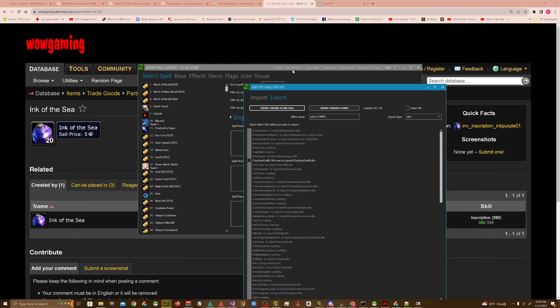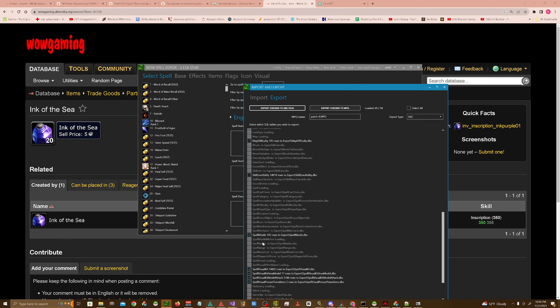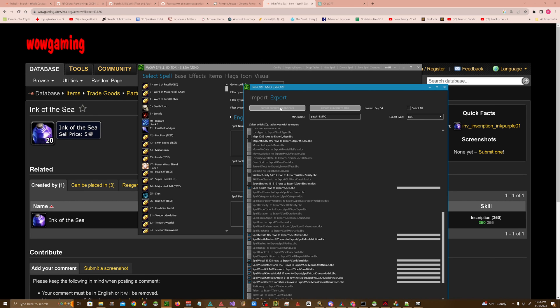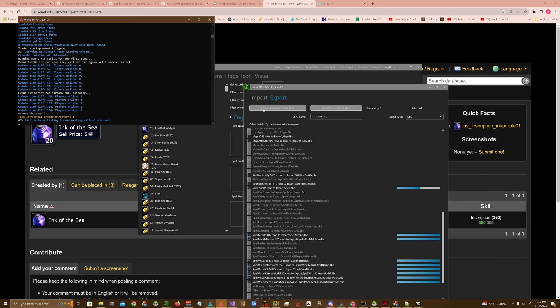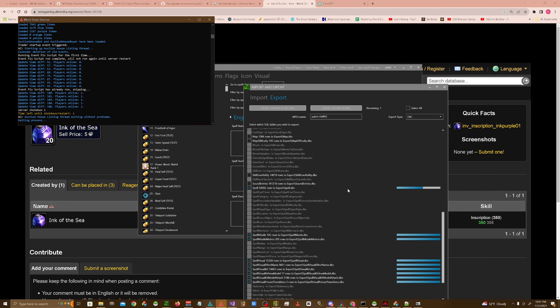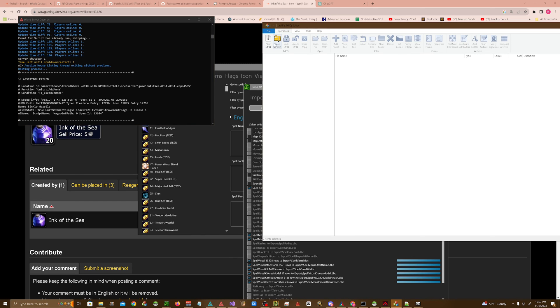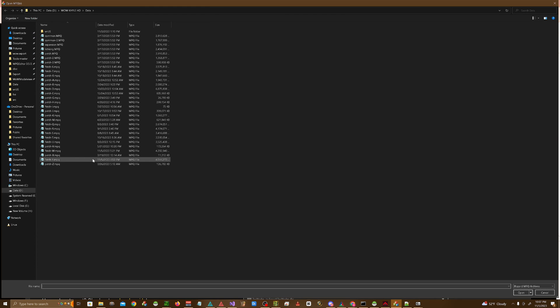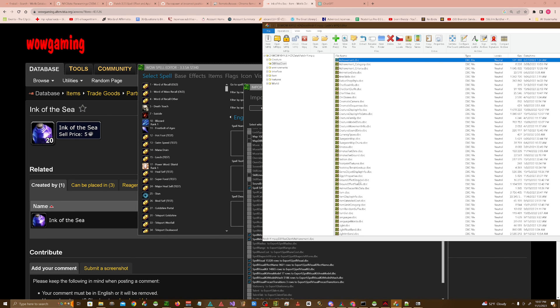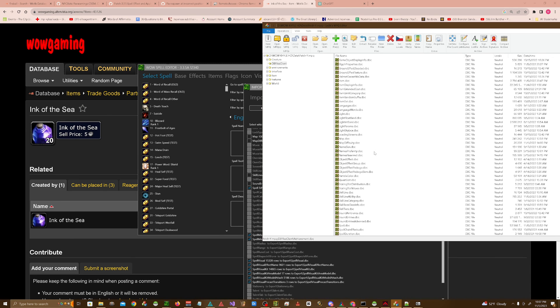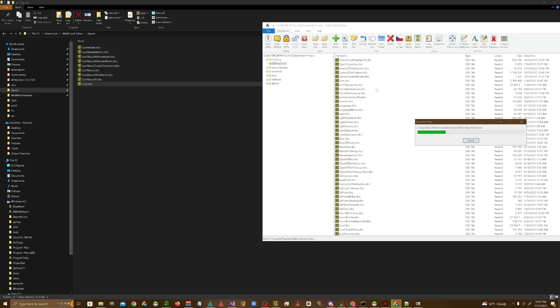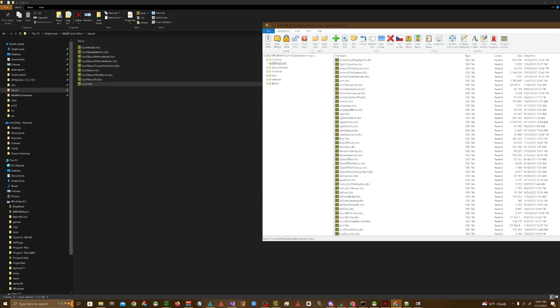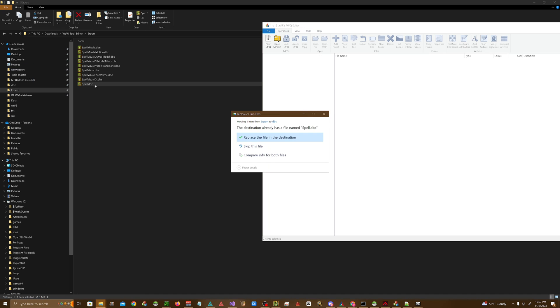Open up import export, hit export. Make sure that spell is checked. Sometimes it takes a minute to actually have it populate. Hit the export checked DBC files. Close down your client. Close down your server. Open up Latix MPQ editor and open up the MPQ that has your DB files in it. For me, it's patch Y. This is where I keep the spell.dbc. We're going to go ahead and drag spell.dbc into this MPQ. Close. We're going to go drag it over to our server's DBC file, which I have pinned.